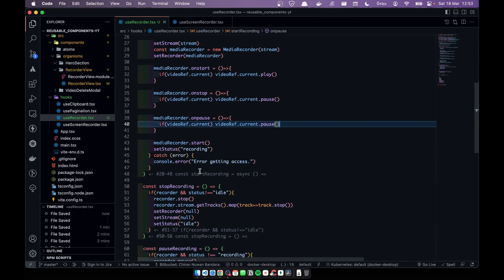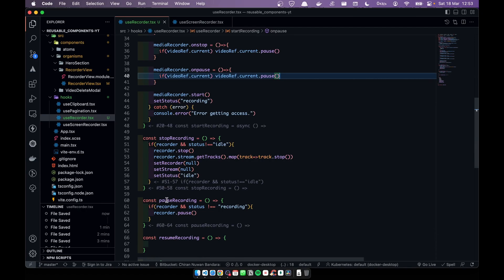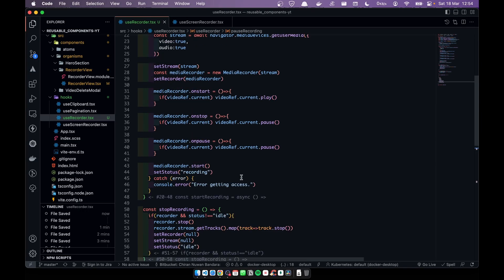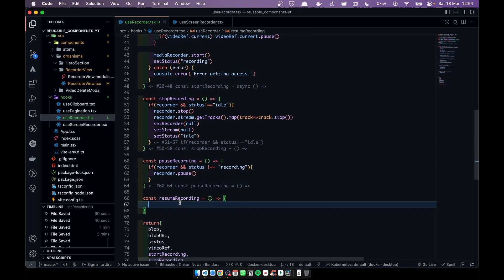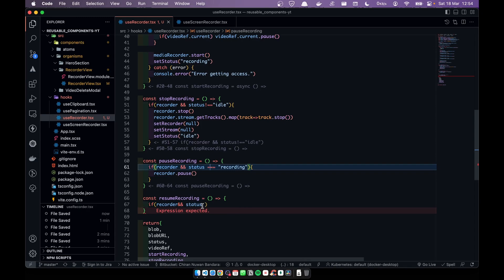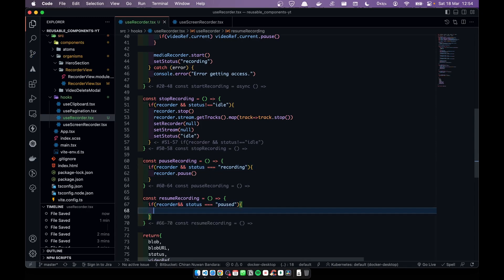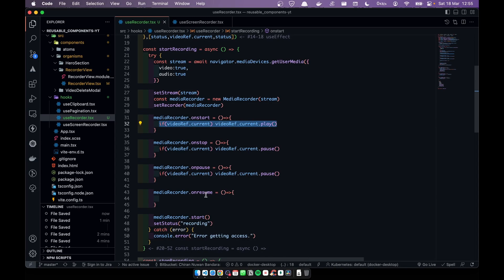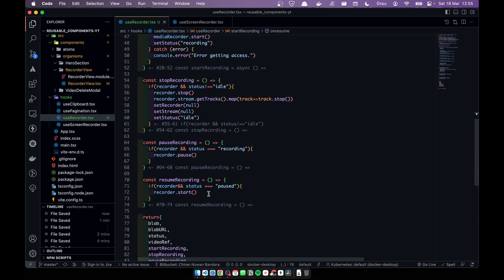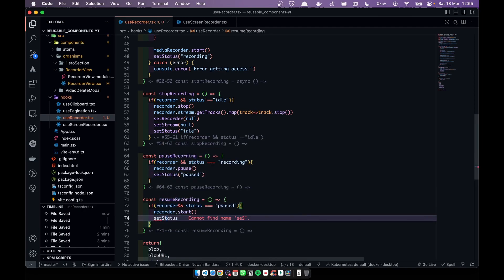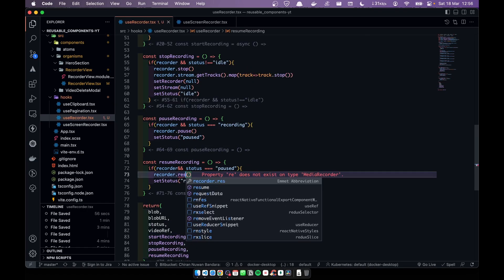I'm using mediaRecorder.onpause instead of the pause function directly because of user experience sync issues between playback and the stream. For resume: if recorder exists and status equals 'paused', we call recorder.resume(). In mediaRecorder.onresume we play the player. We set status to 'paused' when pausing and back to 'recording' when resuming.